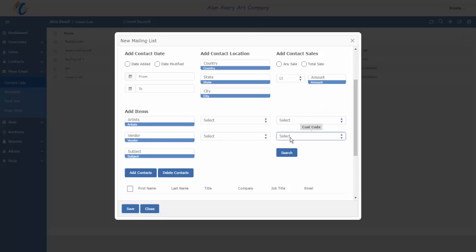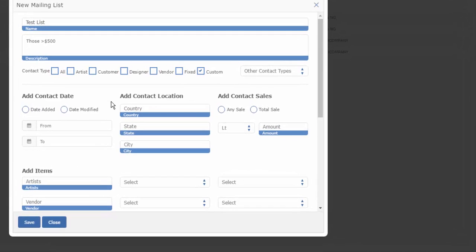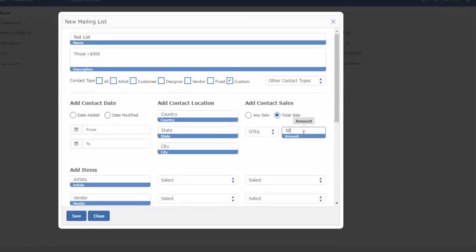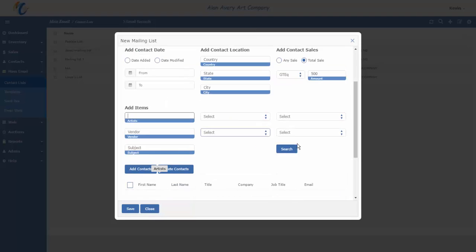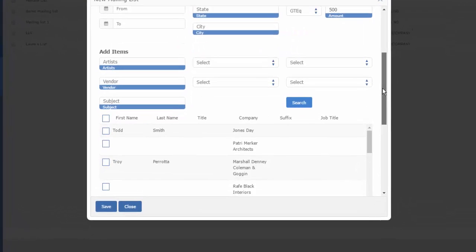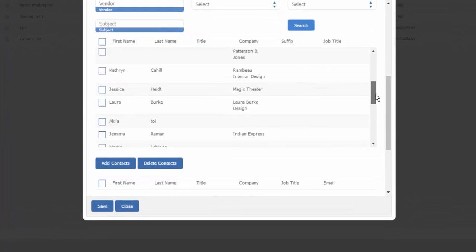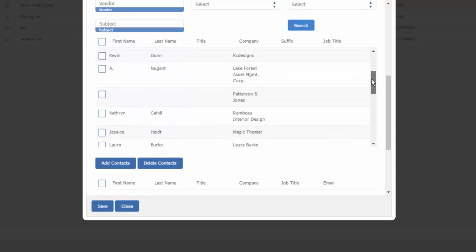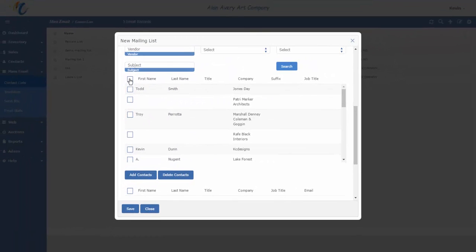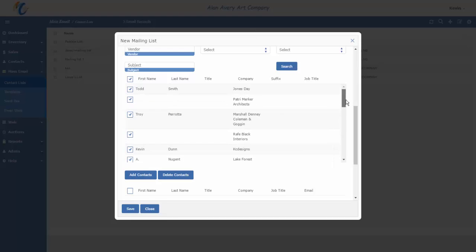But in this case, we want a simple parameter that says all of the customers that have spent greater than or equal to $500. Now we would simply search for everybody that matches that criteria from our database. And look, we get a list below that is going to detail everybody that matches that criteria. If I wanted to select all of those contacts, I would just hit the checkbox next to the column headers, and that will select everybody that's going to be part of that list.